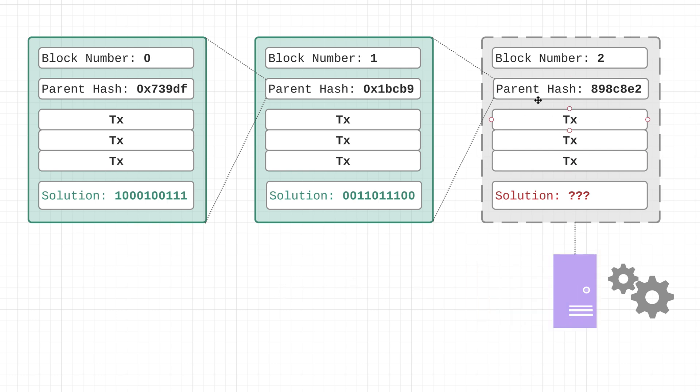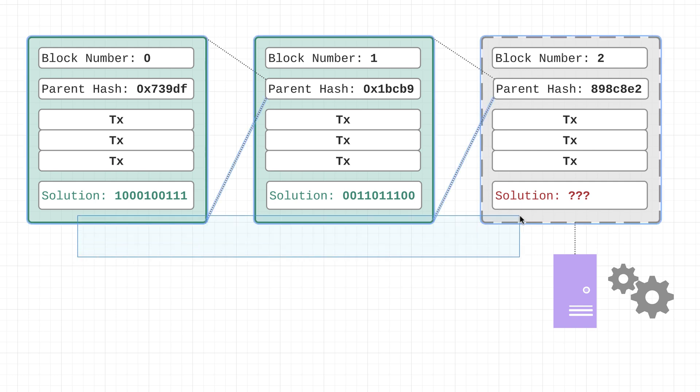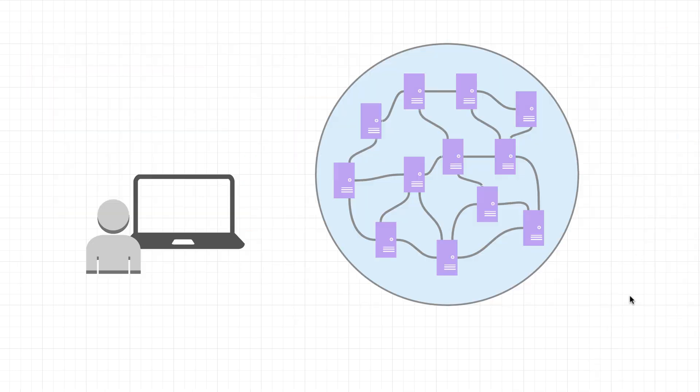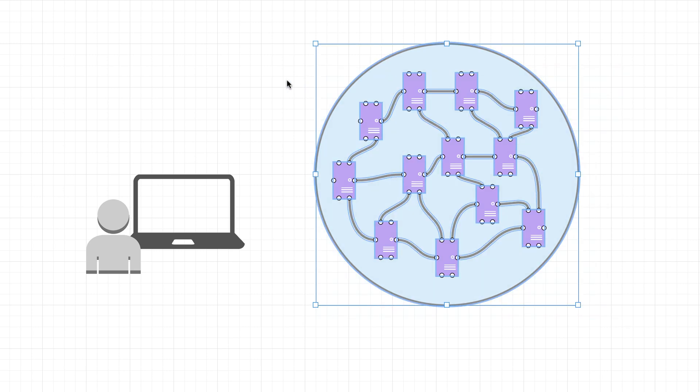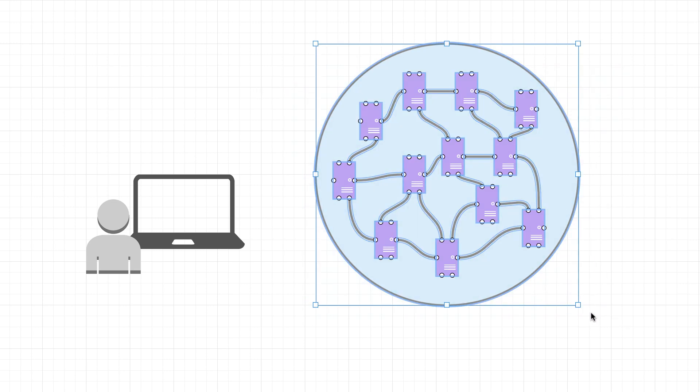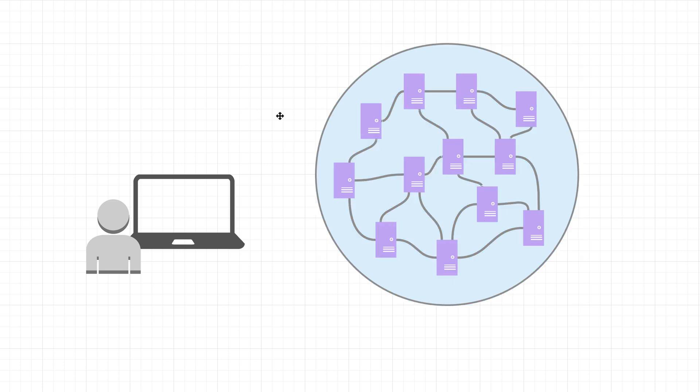Now a couple last things to point out. The first is that not all nodes in the Ethereum network are indeed miners.